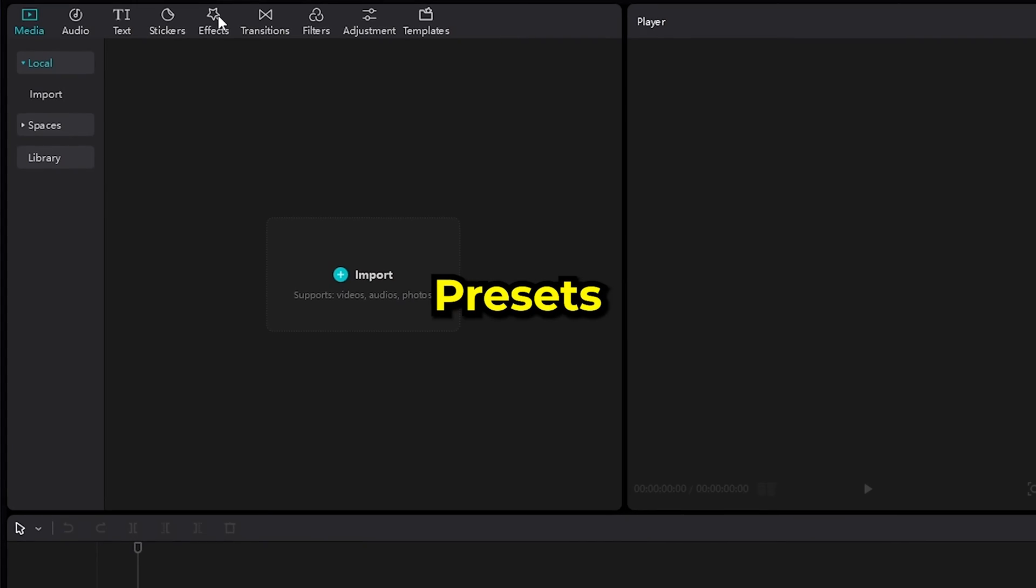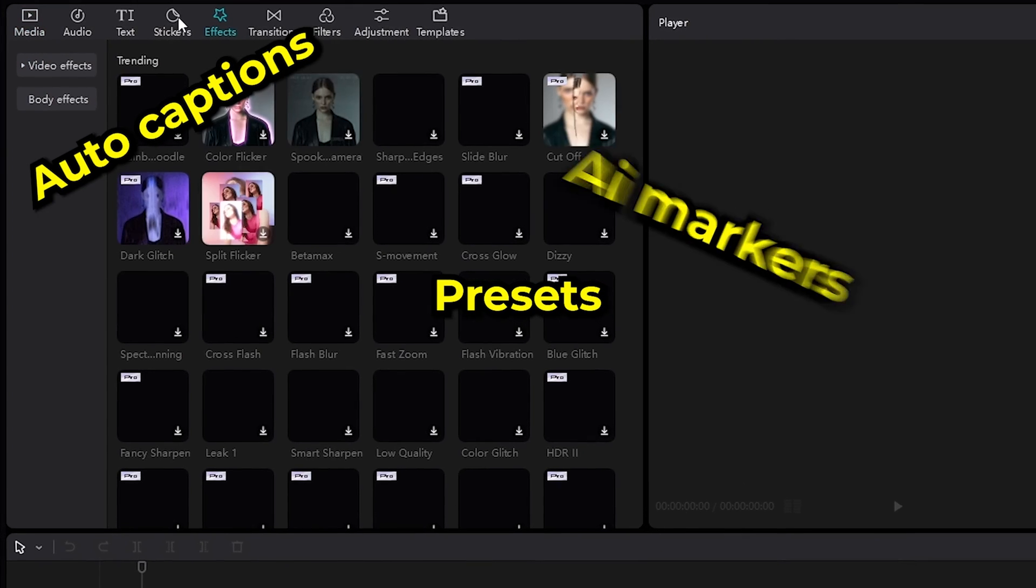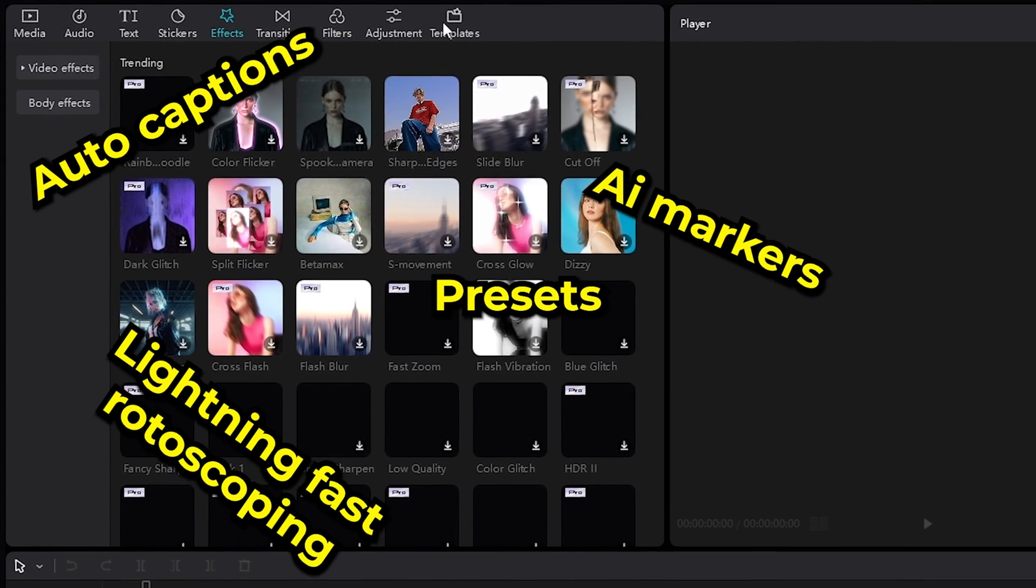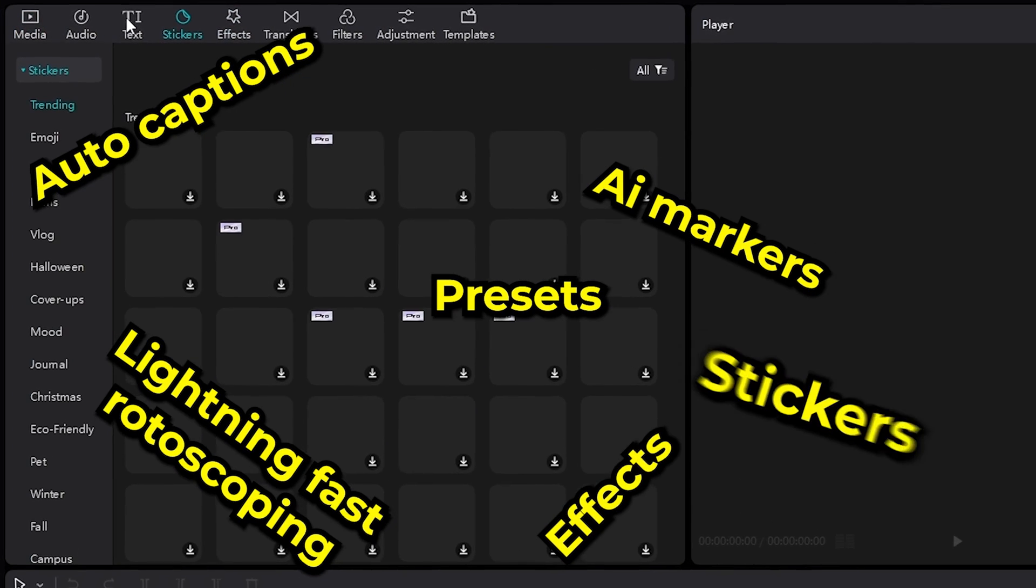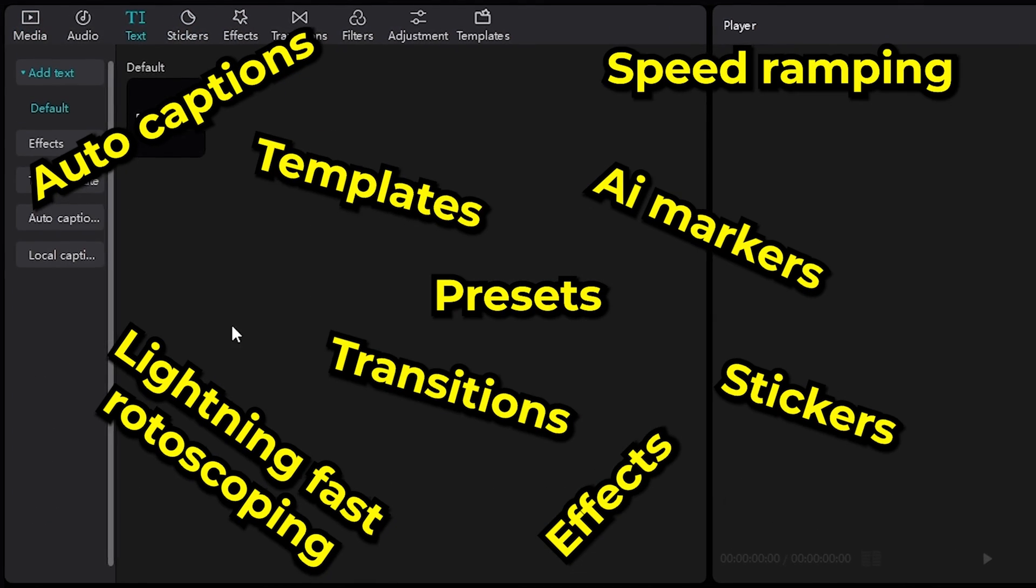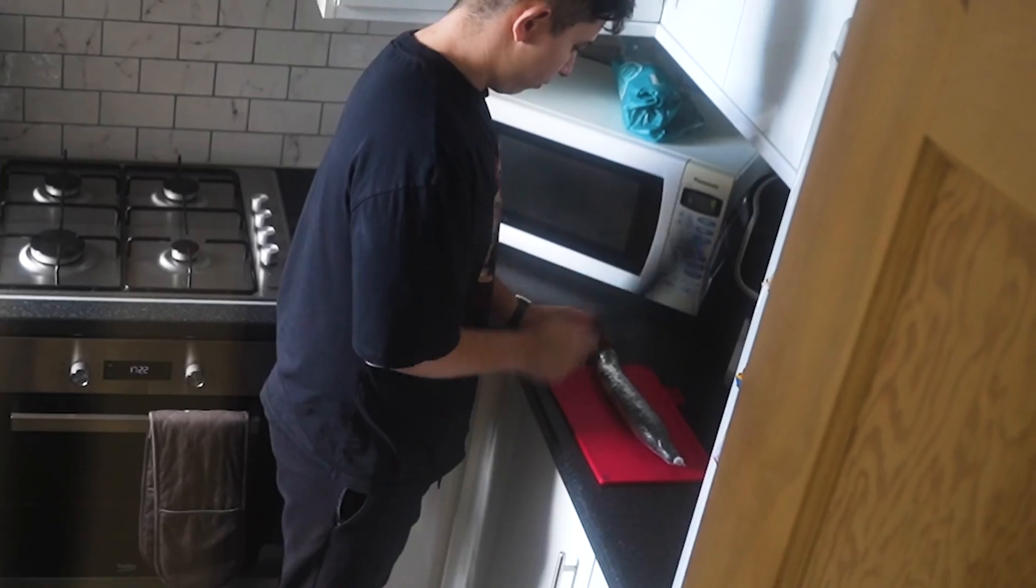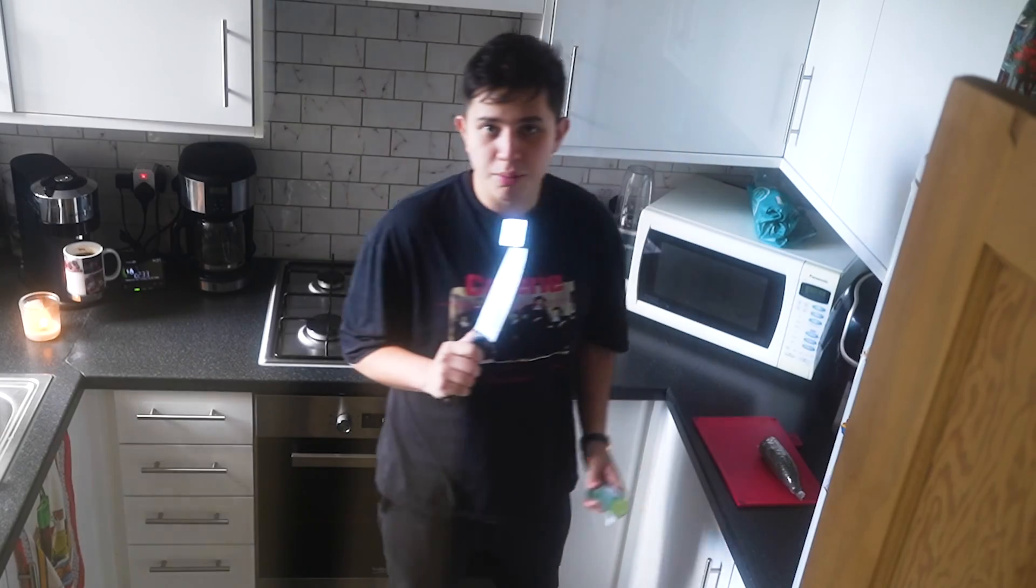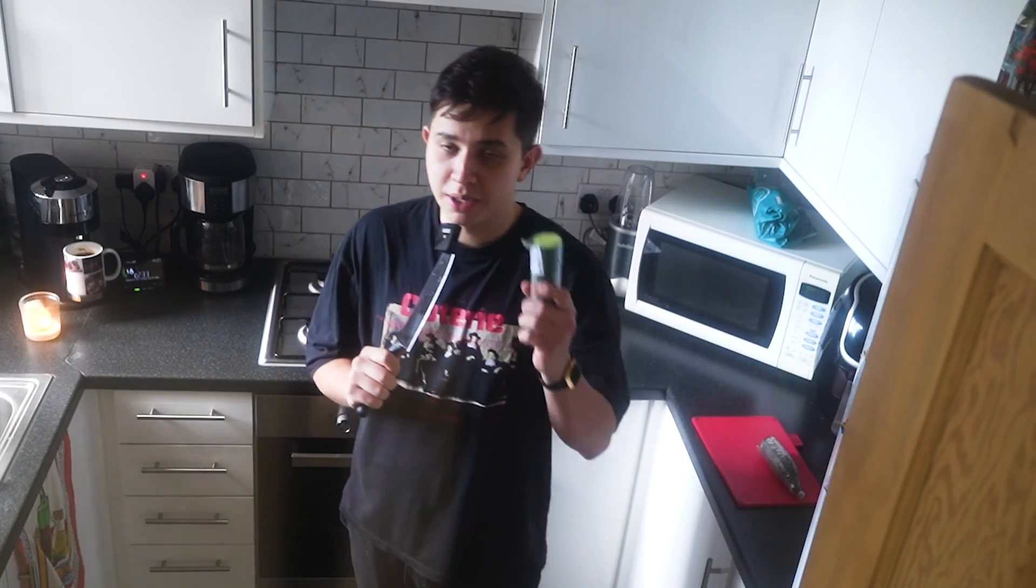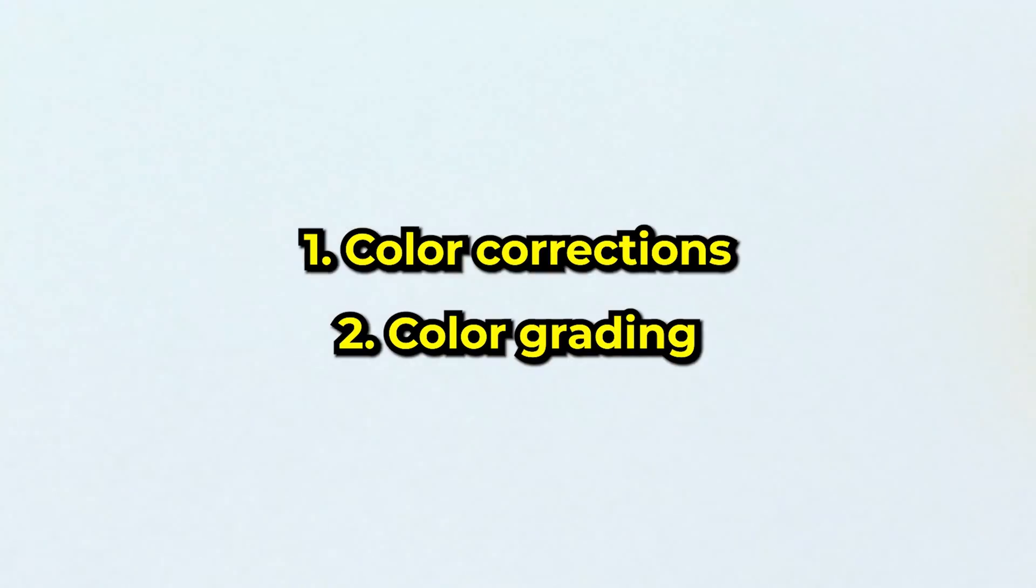Look what you can do here. Look at all these presets, auto captions, lightning fast vectorscopes, high quality, fast transitions. But today we're going to be color grading. Lucky for us, CapCut has three awesome tools that allow us to do pro level color grading. Now the key to a perfect grade is to split it up into two parts: color correction and color grading.